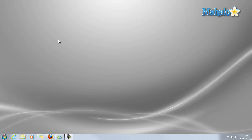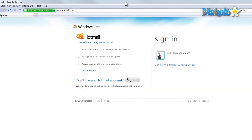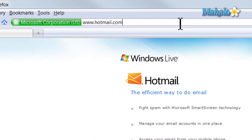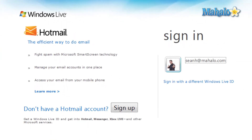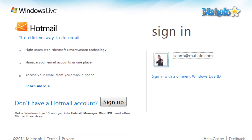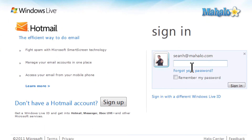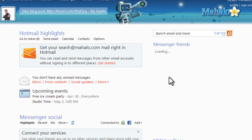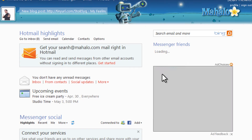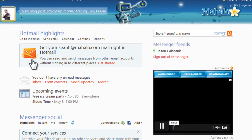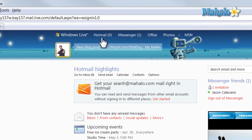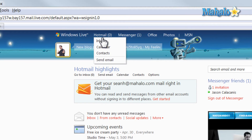Now let's get set up with flags and folders inside of Hotmail. To get to Hotmail, just simply open your web browser and go to hotmail.com, then press enter. Now from here, you'll just log in with your Windows Live ID. Now we can either click on the icon right here, or we can just click on Hotmail here at the top.